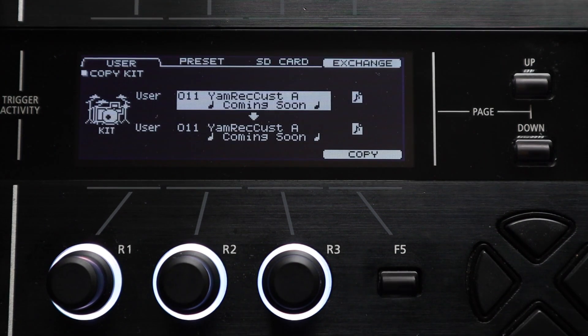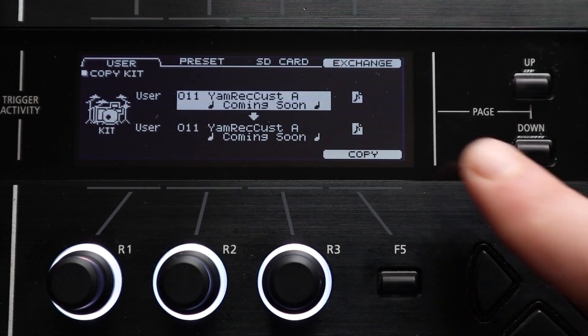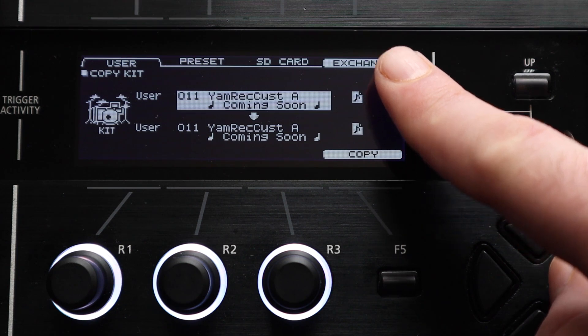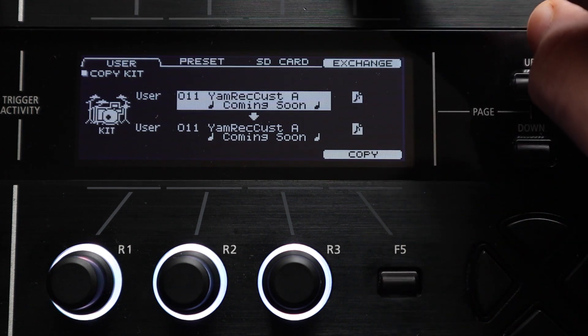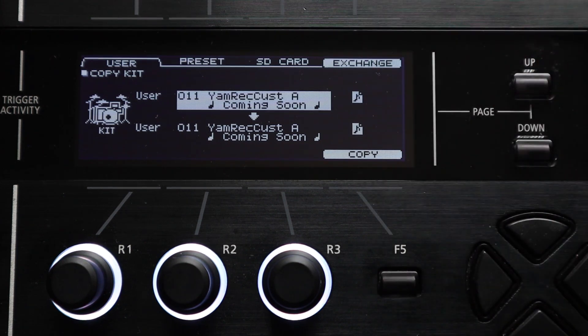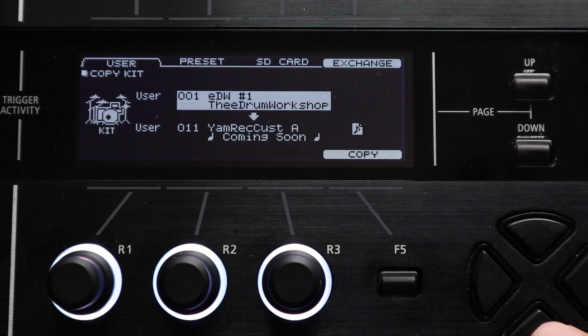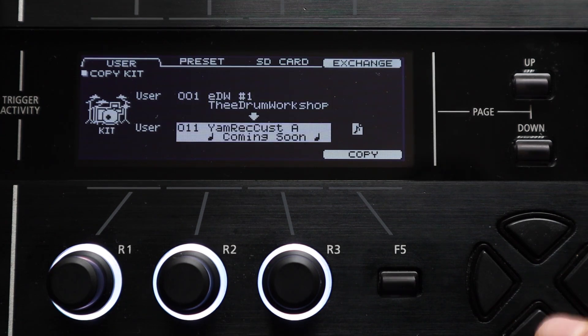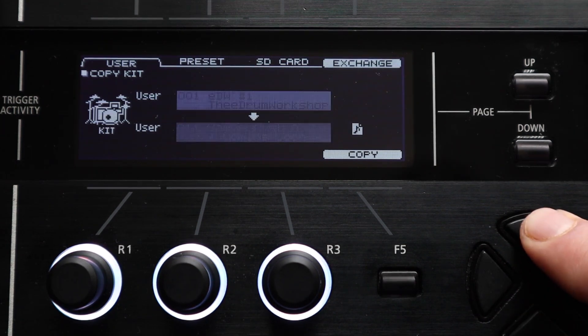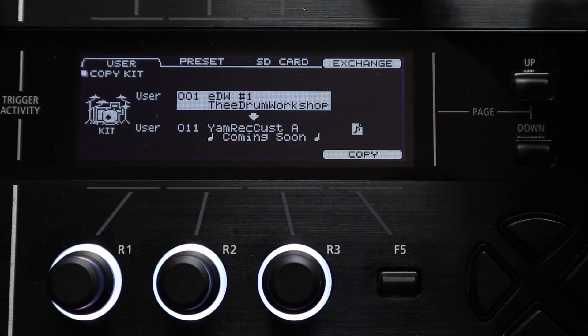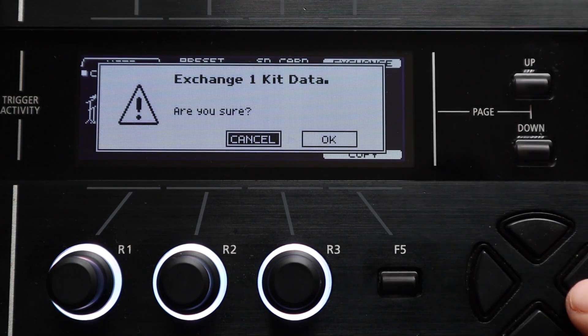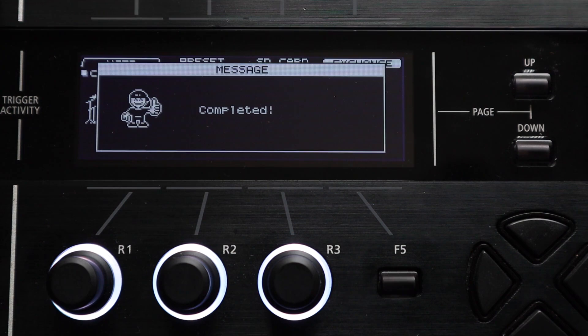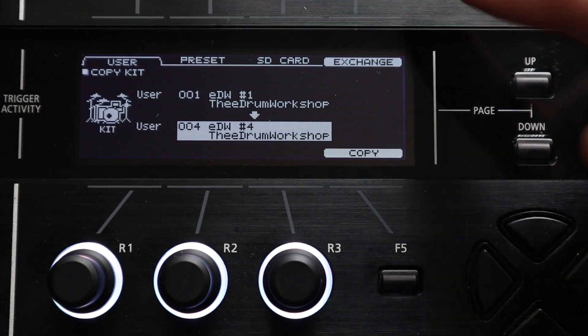The last handy setting on this screen is the exchange option and again I think this is something that often gets overlooked. I don't think I even spotted it until I'd add my TD50 for a good while. If you just want to swap the order of your kits around without making duplicates you can use the exchange button instead of the copy button on this menu and that will swap their positions in the kit list.